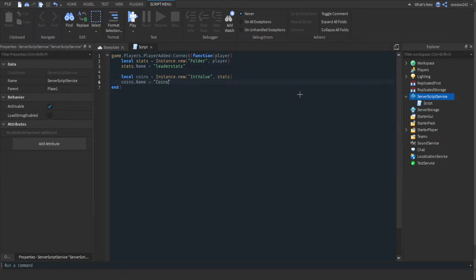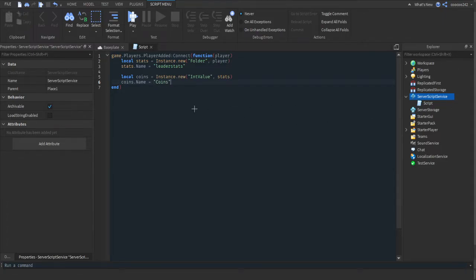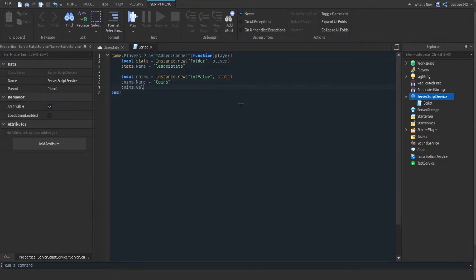It's just coins. This is what it will display as inside of our stats or our players. Then we're going to do coins.Value equals zero. That's just the default value, you can do like 99,000 or something, but for this video I'm just going to do one.